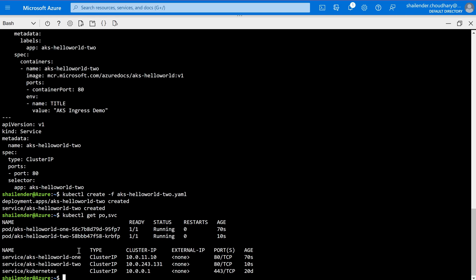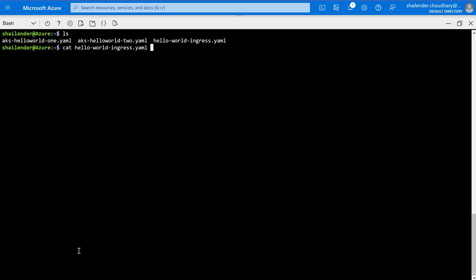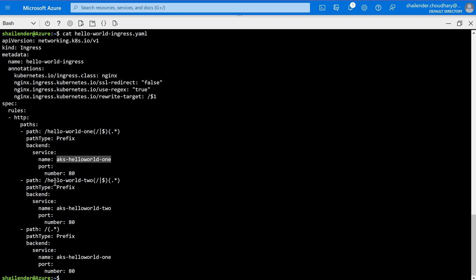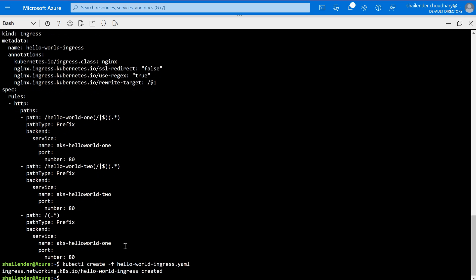The final step is to create an ingress service and configure path-based routing. Let's check the third file — it's the hello-world ingress service. The name is hello-world-ingress, kind is Ingress, it checks the ingress class of NGINX, SSL redirect and TLS termination are set to false, and it uses a rewrite target. If the path is /hello-world-one, traffic goes to service aks-helloworld-one. If the path is /hello-world-two, it goes to aks-helloworld-two. If no path is defined, it defaults to hello-world-one. The ingress is now created for port 80.